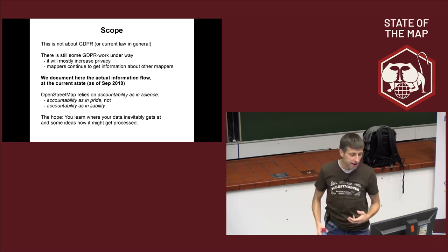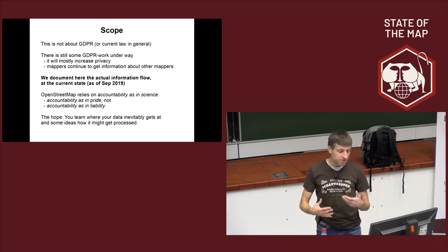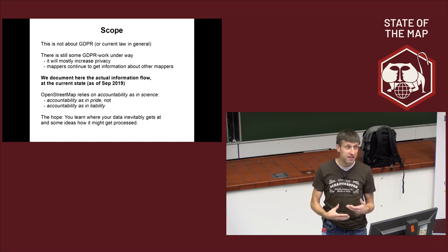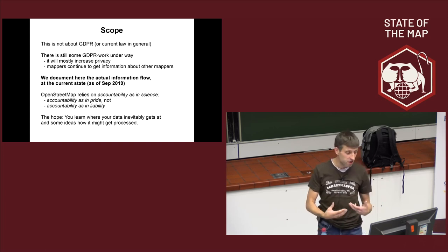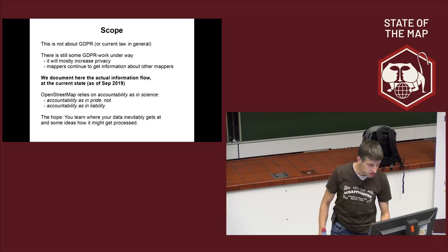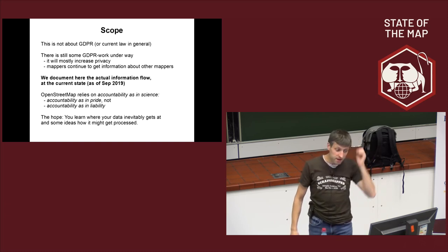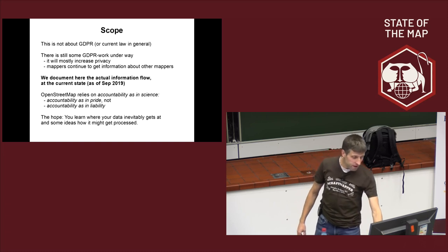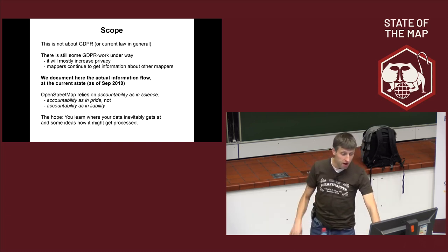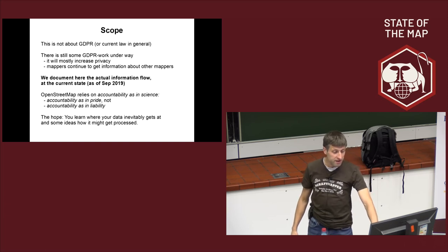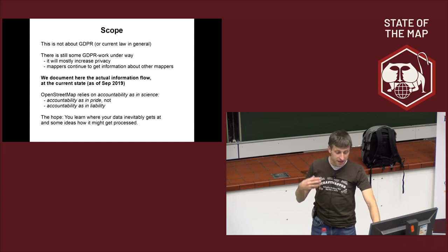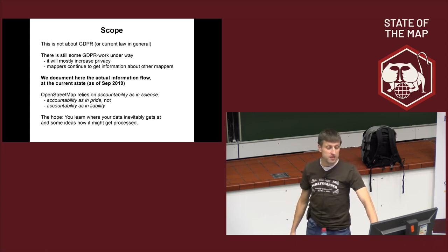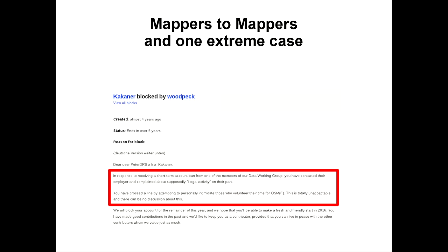This means in particular there is not that much checking necessary, because there are no drastic consequences if you are just held accountable for a thing you haven't done. The hope of this talk is that you learn where your data inevitably gets and get the right idea of what happens to it. I will start with one extreme case to get everybody awake. Just please read this text.